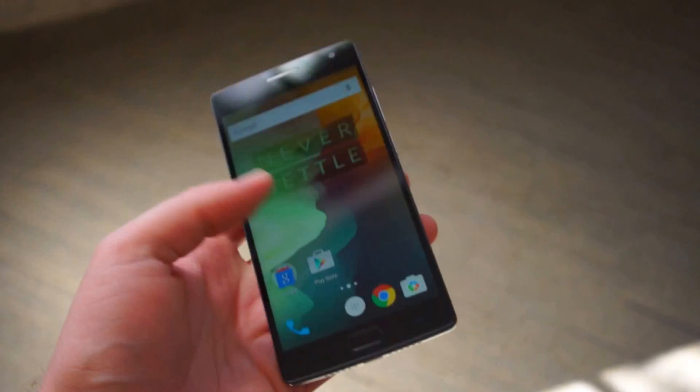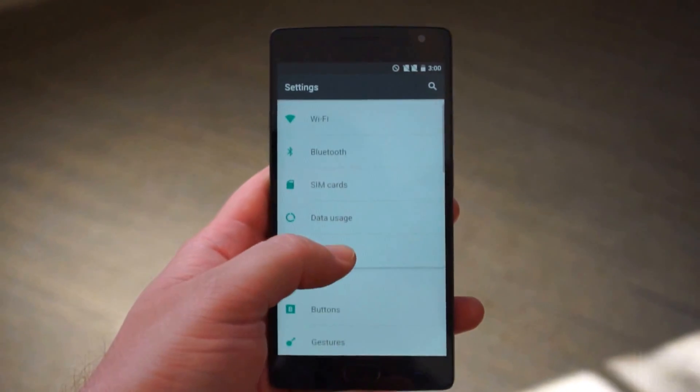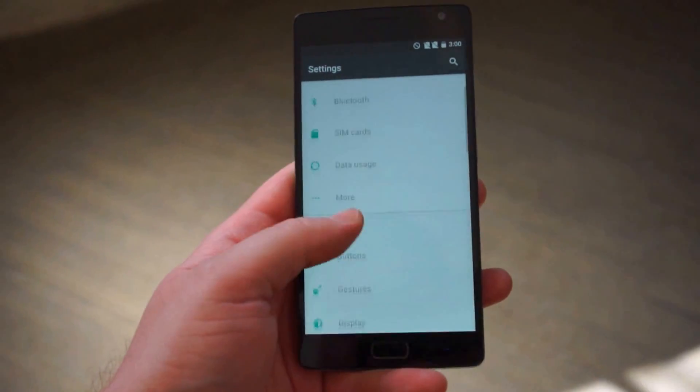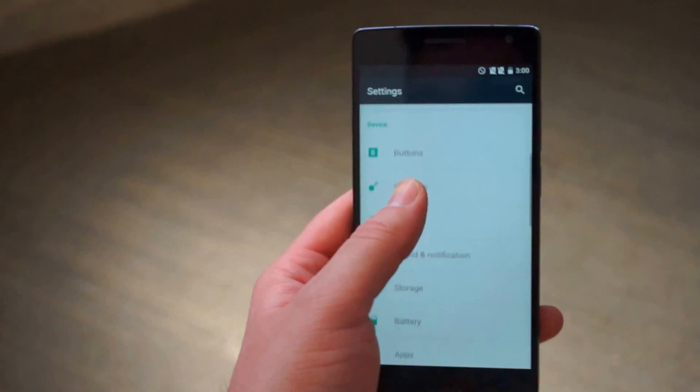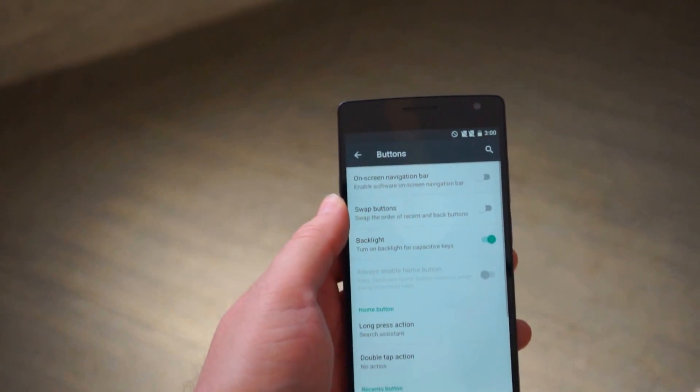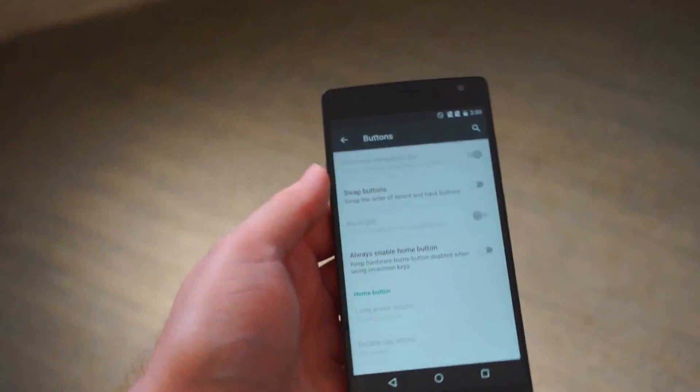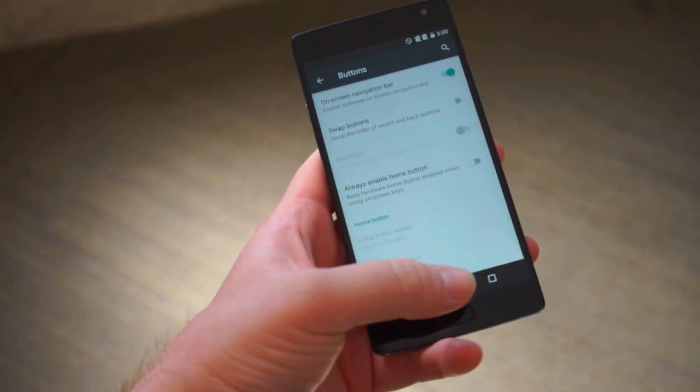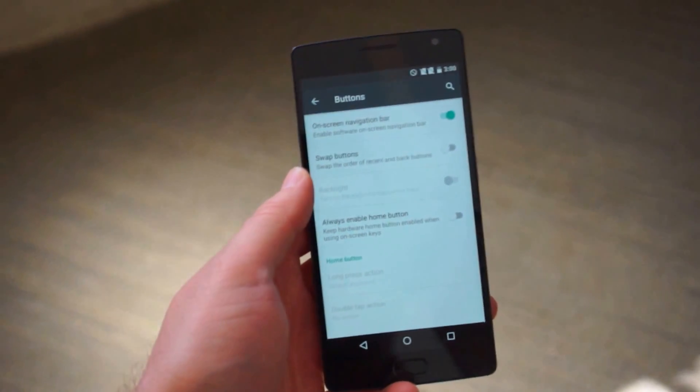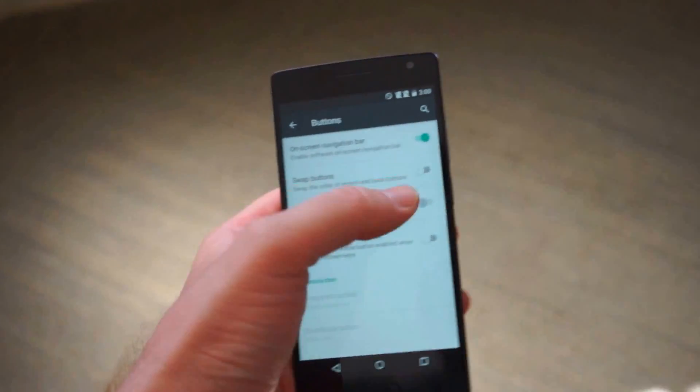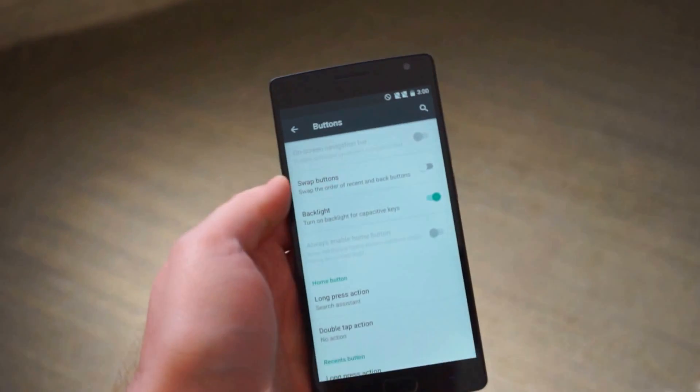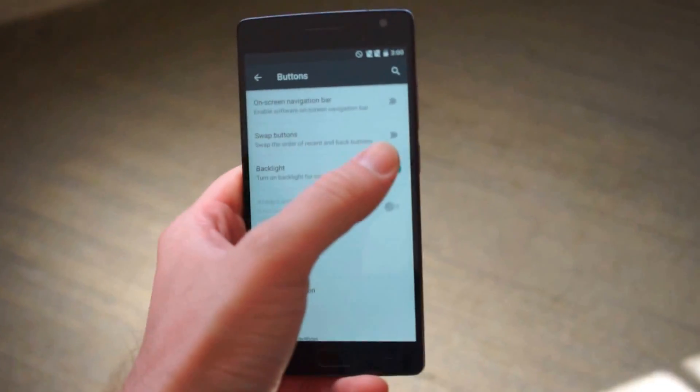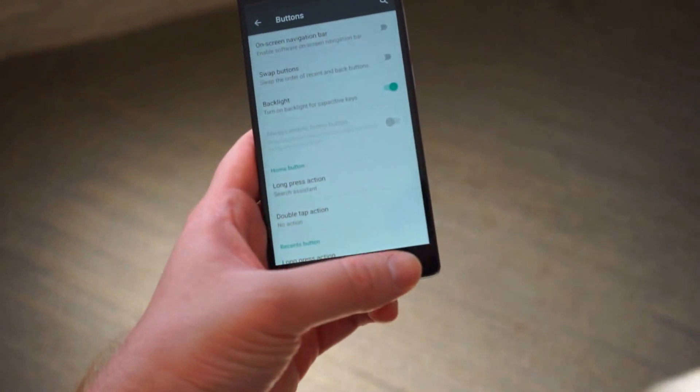If I jump into settings here you can see the regular toggles but you also have buttons. So you can swap between using capacitive buttons or on-screen navigation buttons which I know a lot of people will be very happy about.